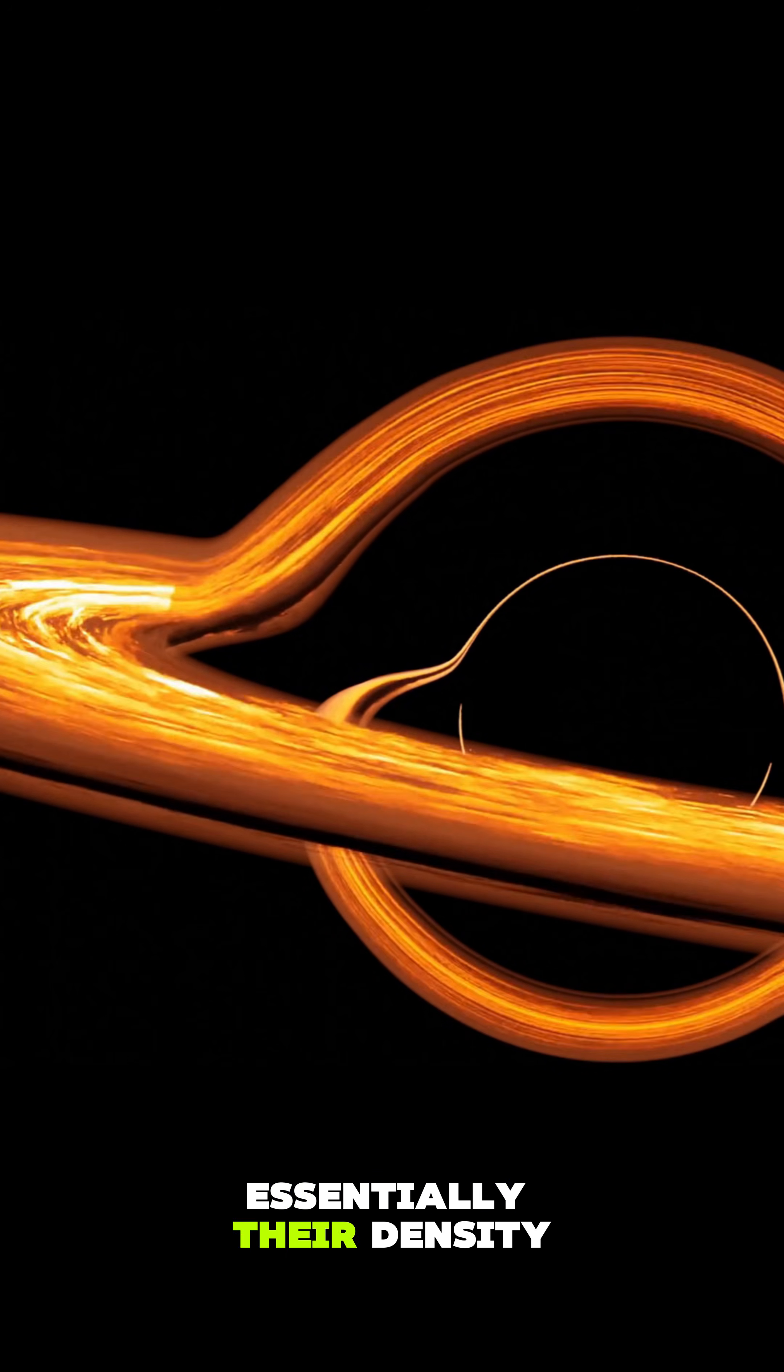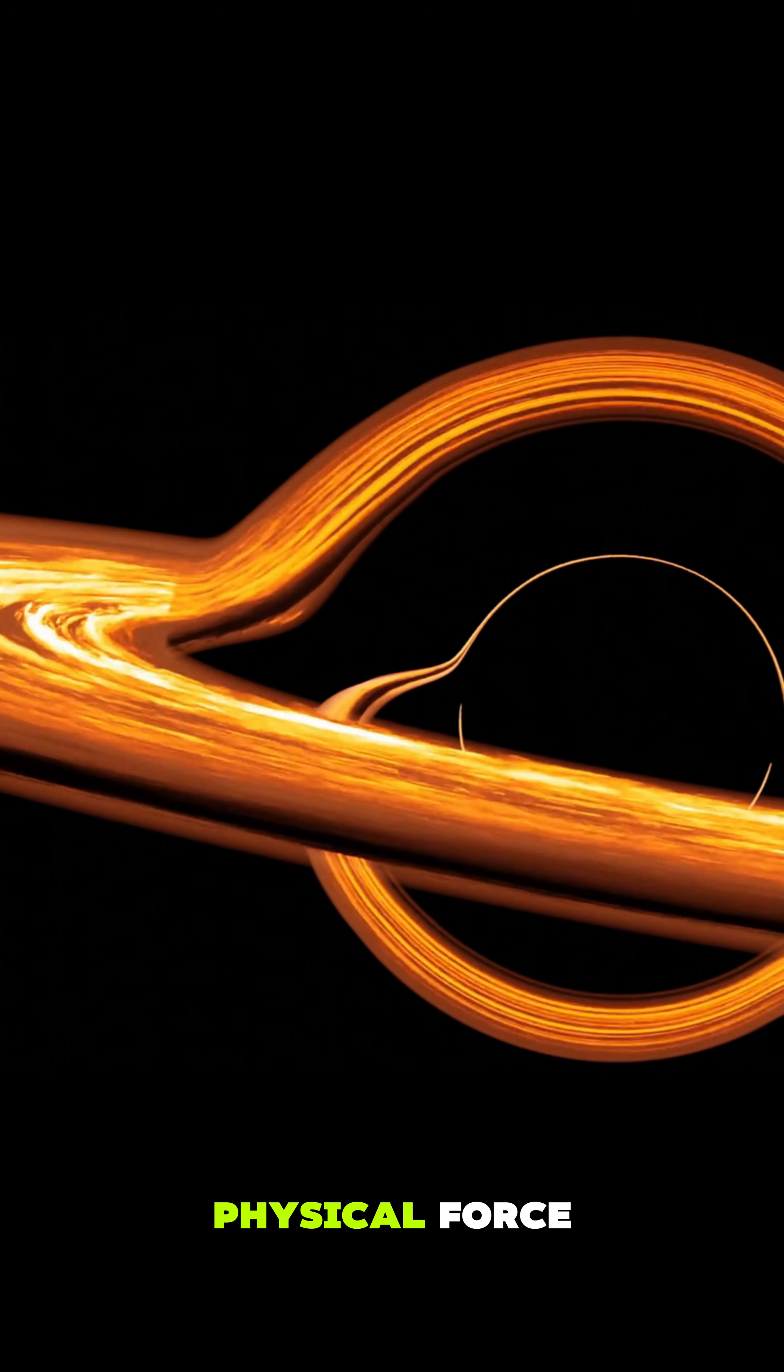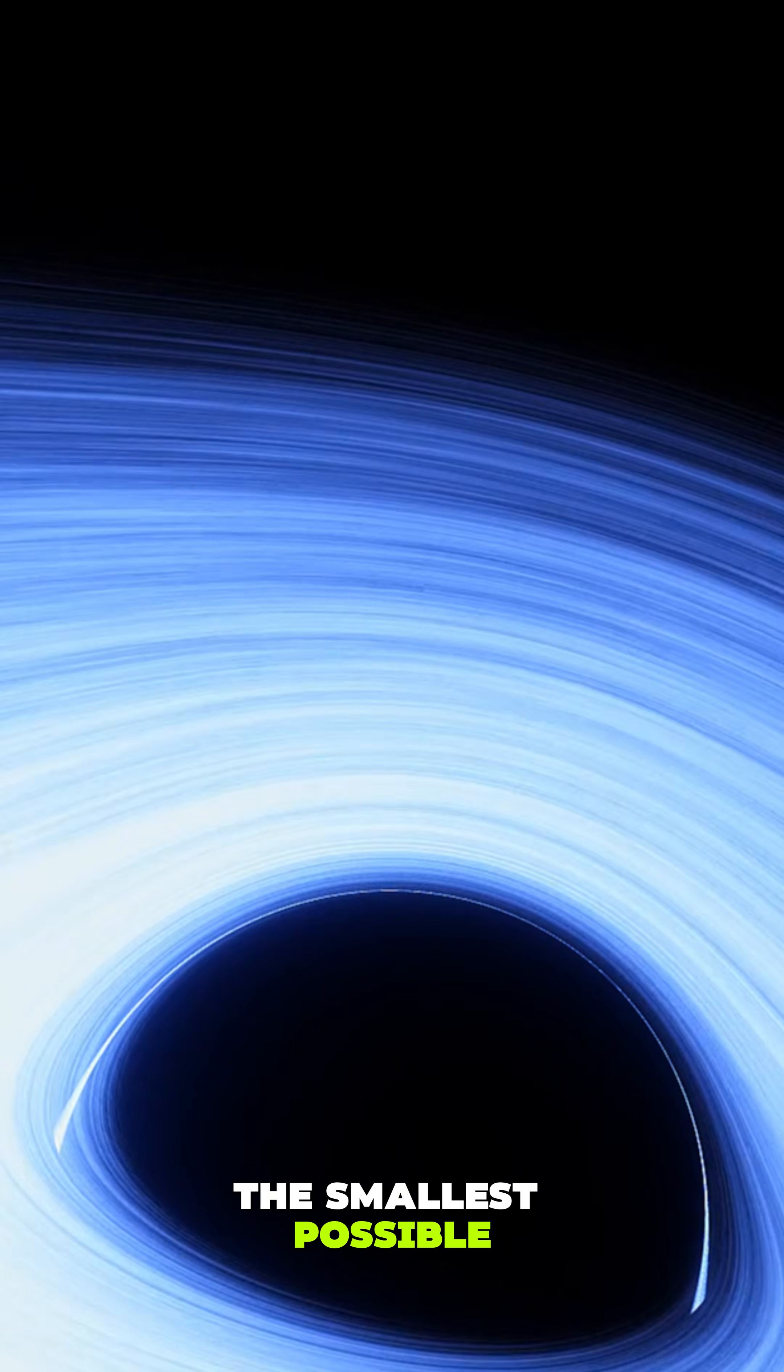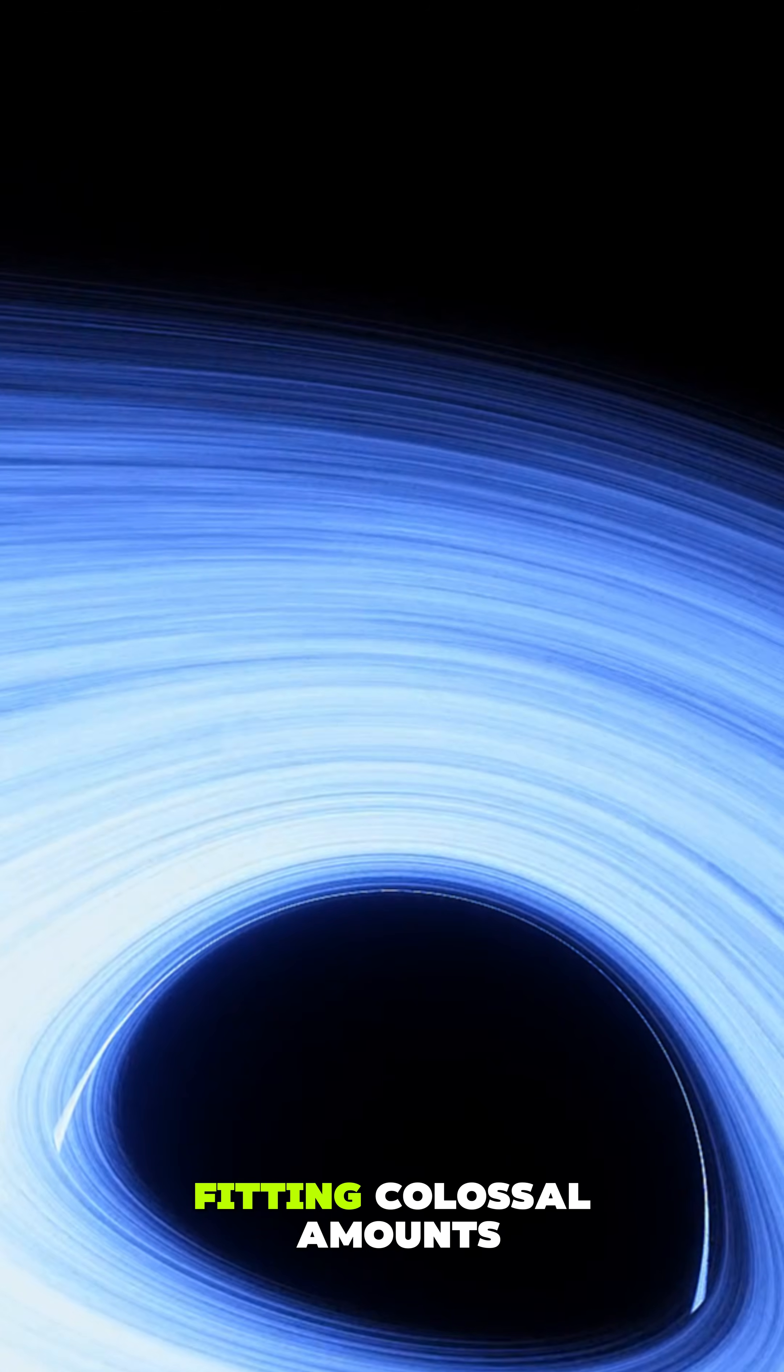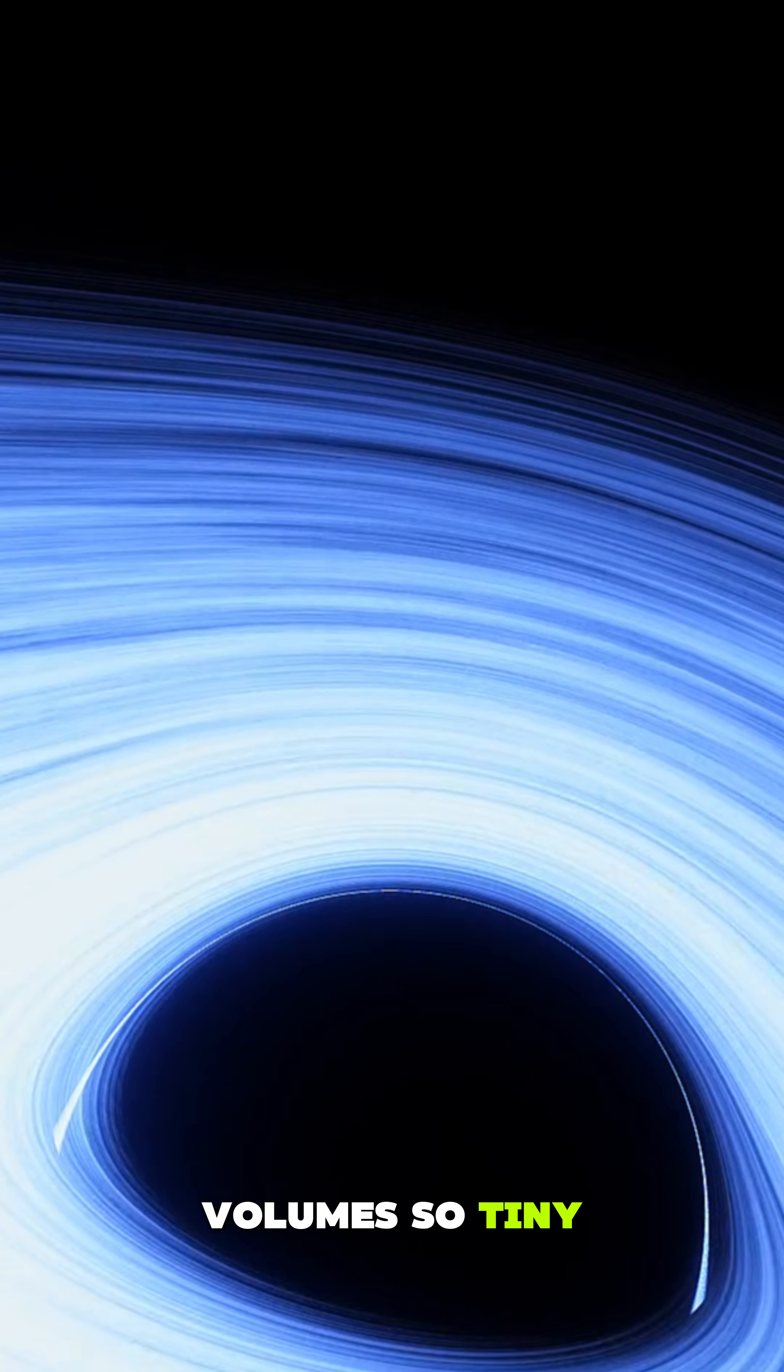Essentially, their density is a result of gravity overpowering every other physical force, packing mass into the smallest possible space. Black holes remind us of nature's most extreme efficiency, fitting colossal amounts of matter into volumes so tiny they defy ordinary comprehension.